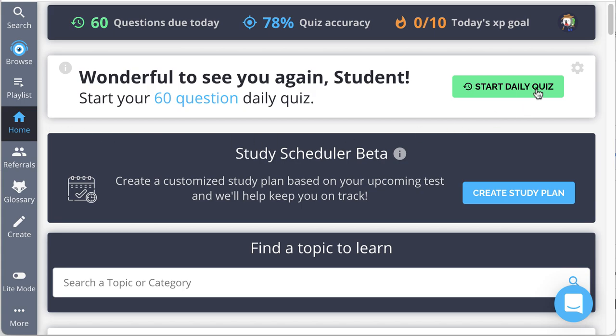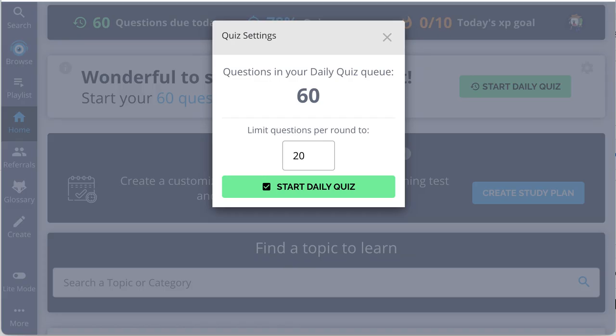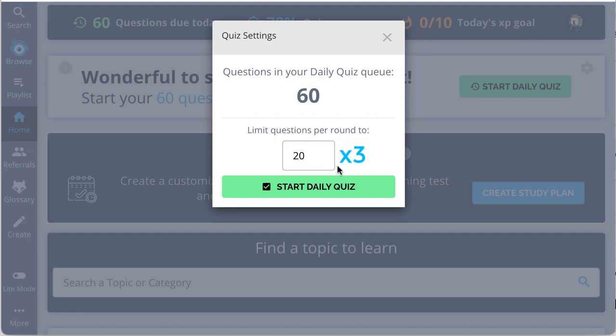By clicking Start Daily Quiz, you will be prompted to set the number of questions you want to limit each quiz round to. So if you have 60 questions in your queue and you set the round limit to 20, you'd have to complete at least three separate rounds of 20 questions each.